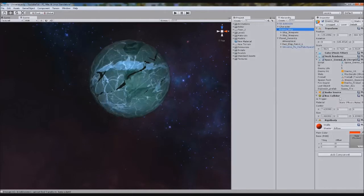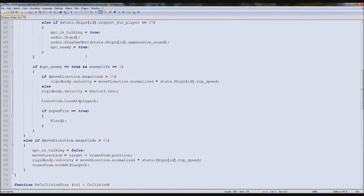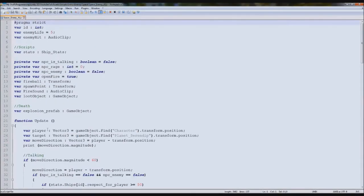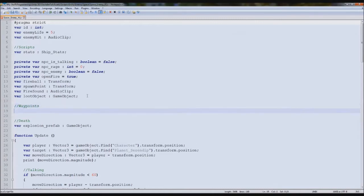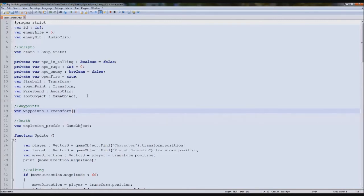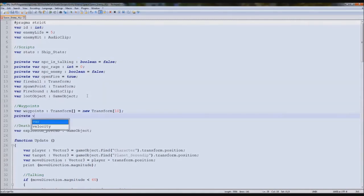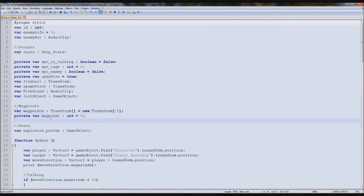So we're going to go to our enemy ship and open up our enemy AI. At the top, where target is, we'll make a new note and say 'waypoints'. We'll type var waypoints, and this will be a transform so we can get the position, and we'll make it an array. We'll say equals new transform 10, because we have 10 waypoints. Then we're going to create another variable under there called private var waypoint as an integer equal to zero.